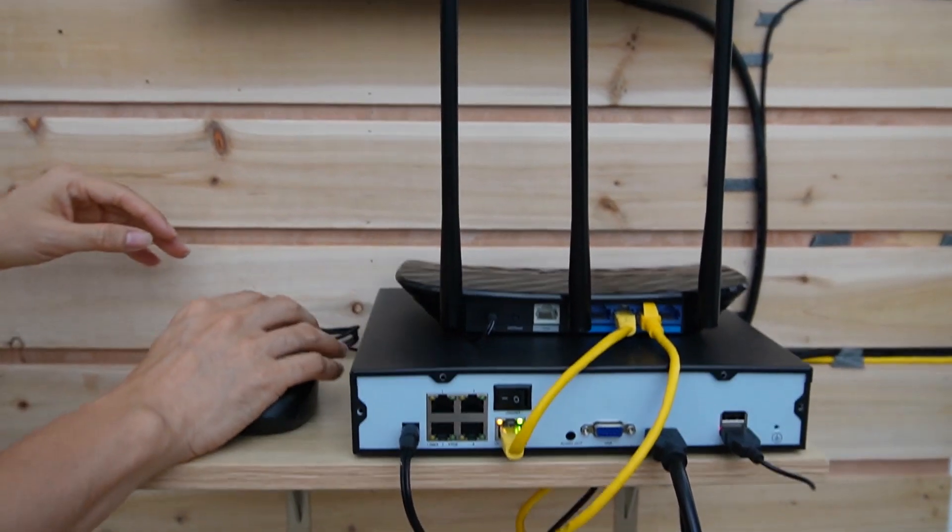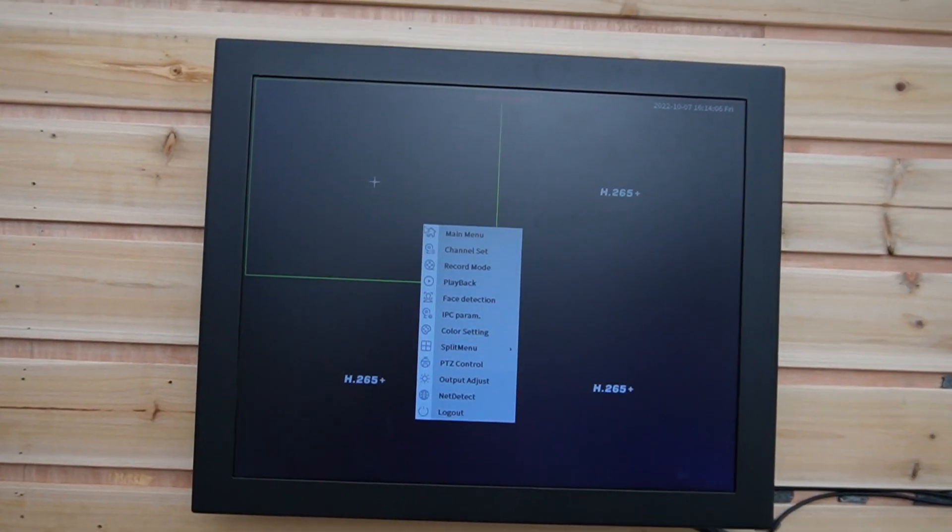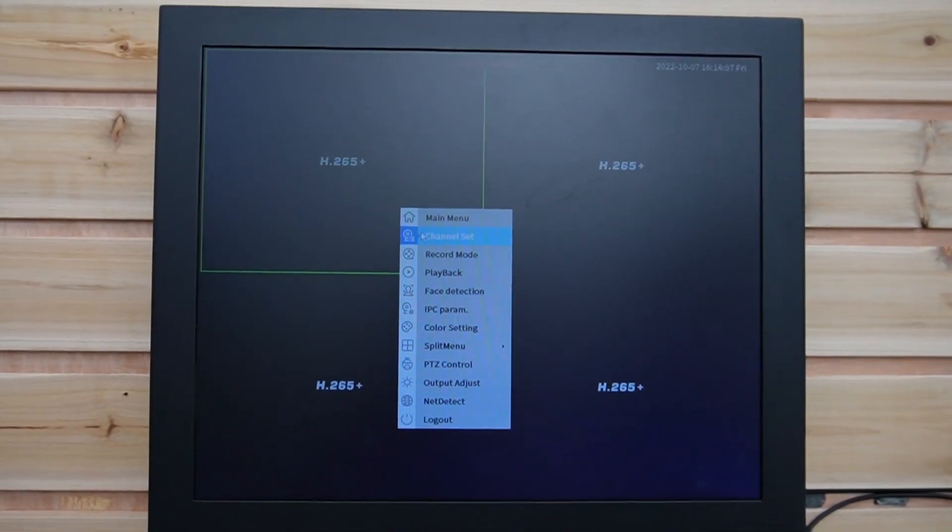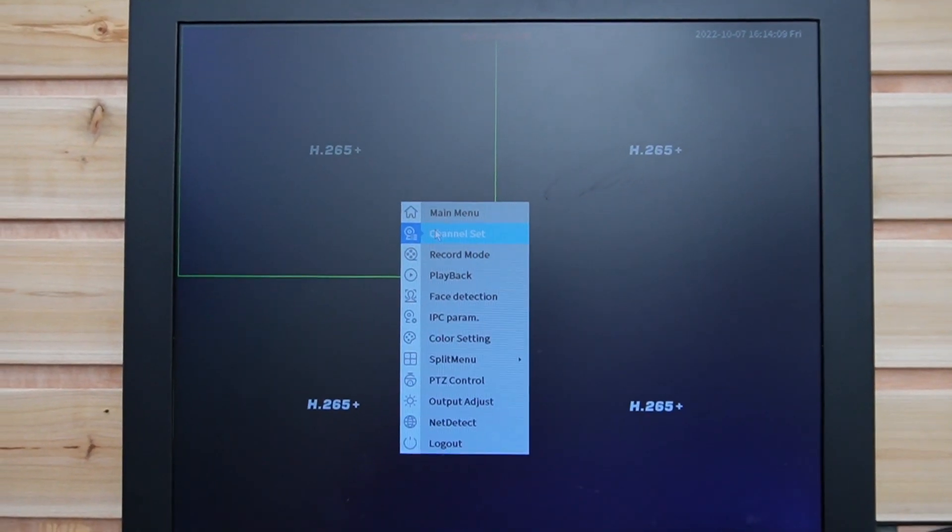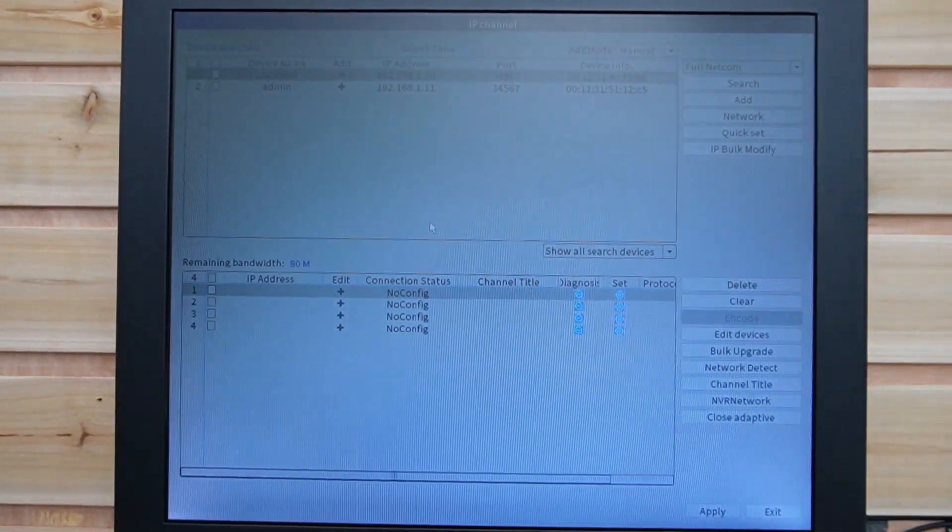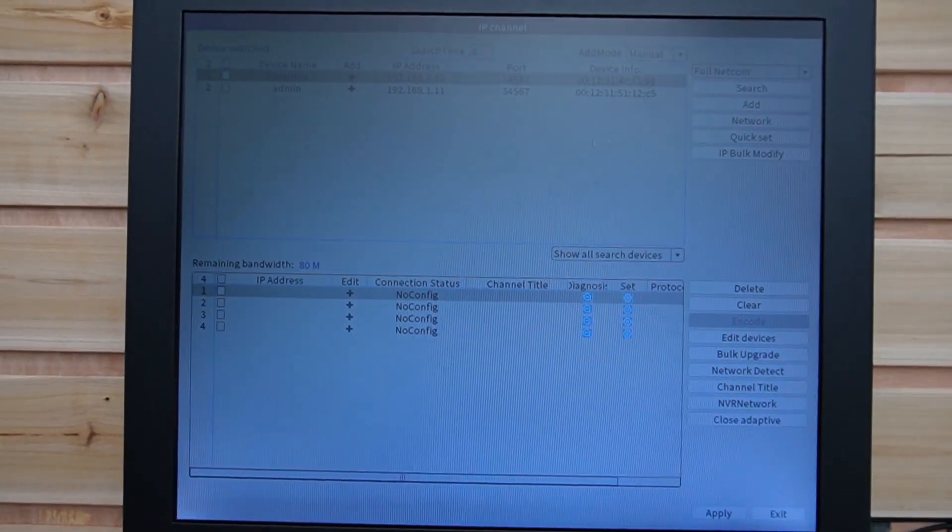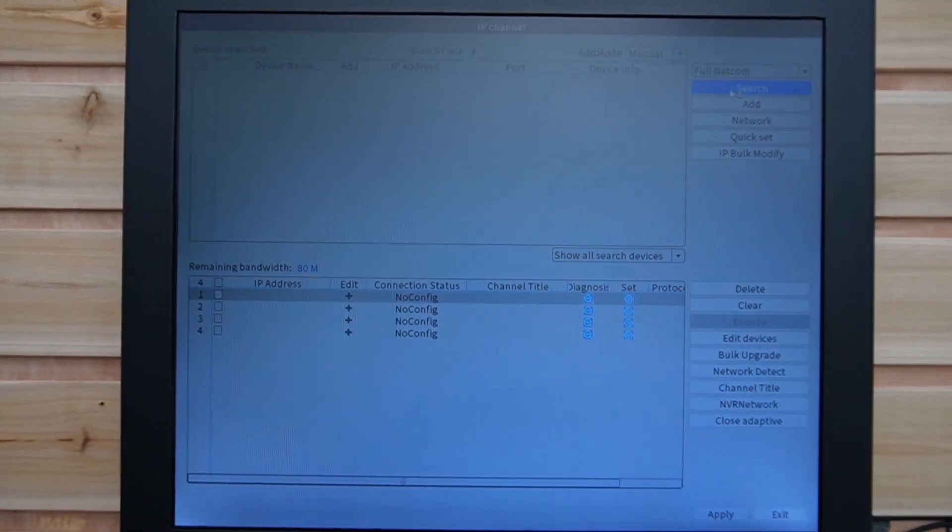The next thing we need to do, let's move to the NVR, this is the menu of the NVR, let me click the channel set, click search.